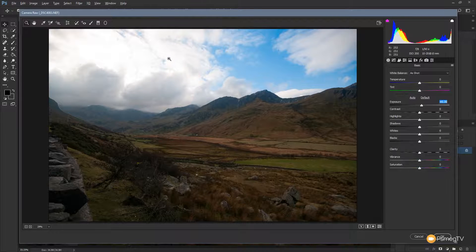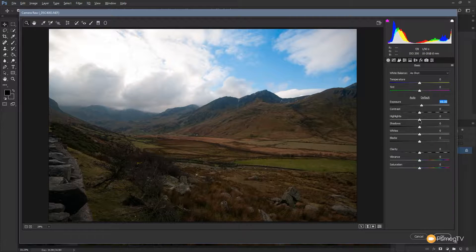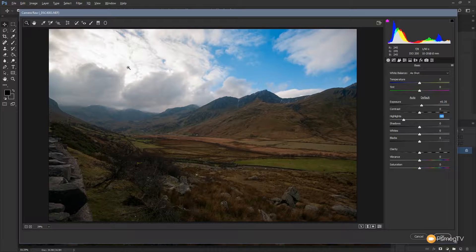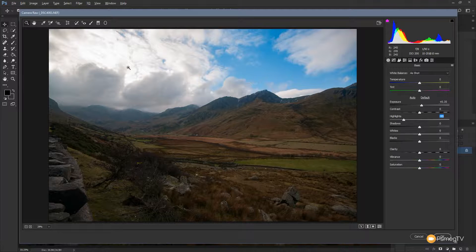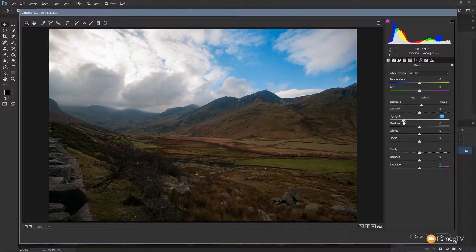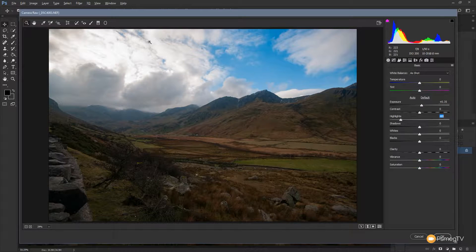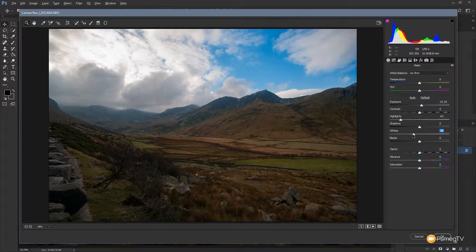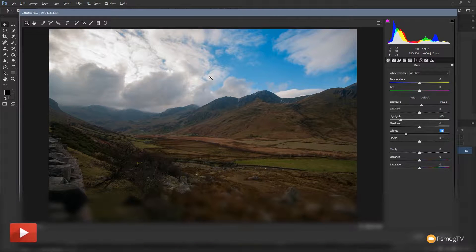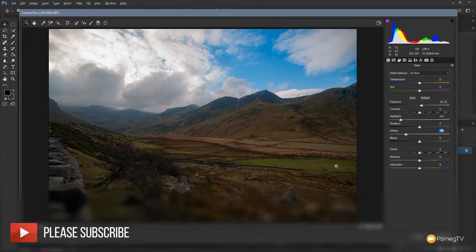And we can deal with the highlights quite easily. We can just literally drag that over. You can see all the detail is still in there because we've shot this in raw. So we've got a lot more information than you might think. We can drag those highlights back, making sure we keep all that information. Bring the whites back. And you can see all the tonal information is still in there.